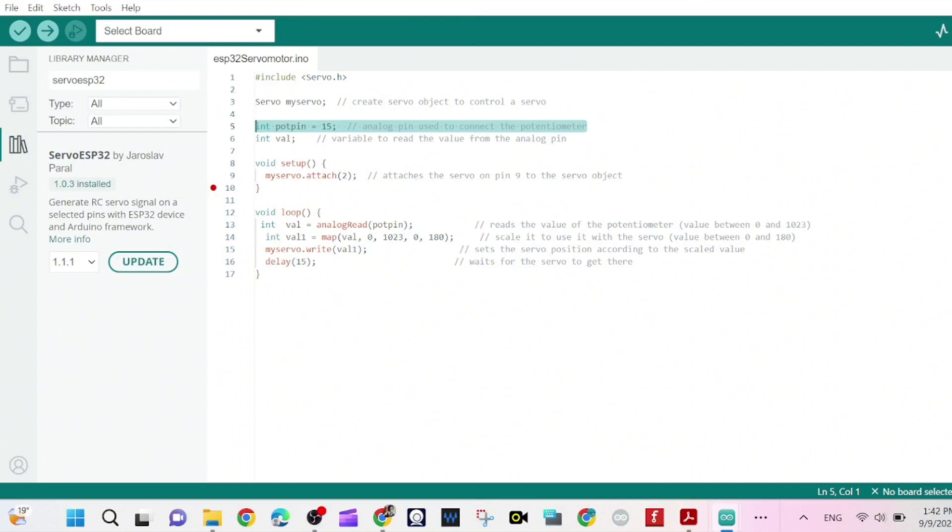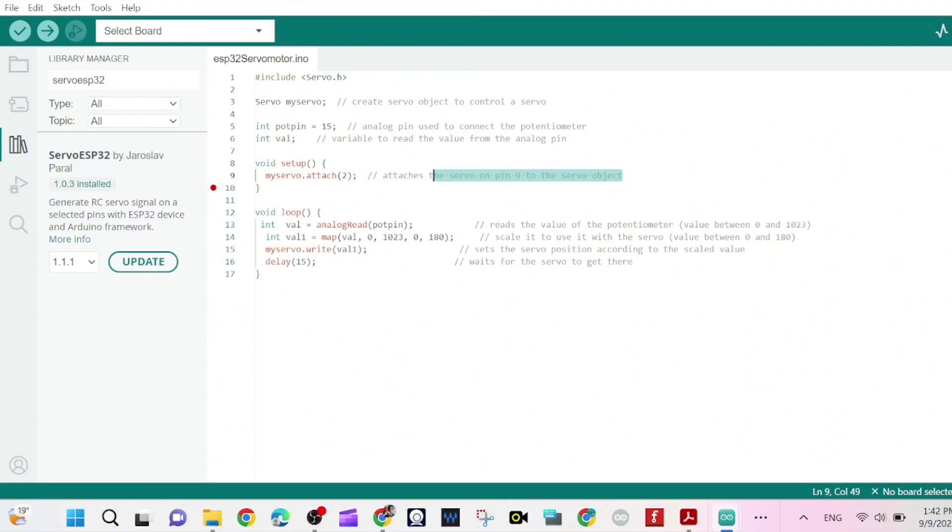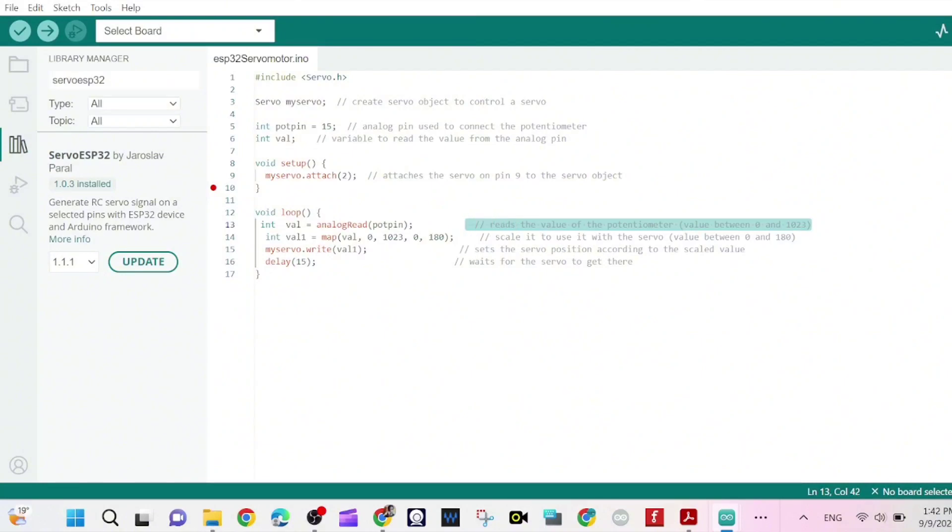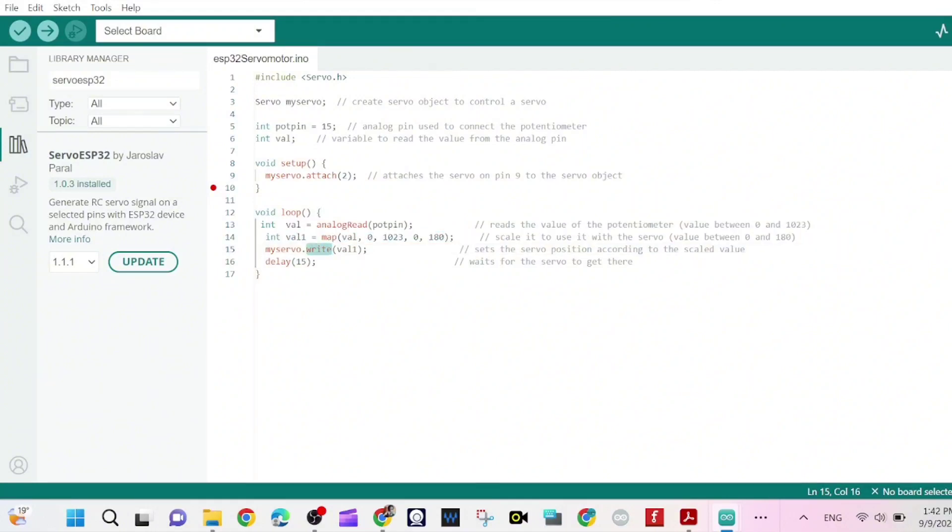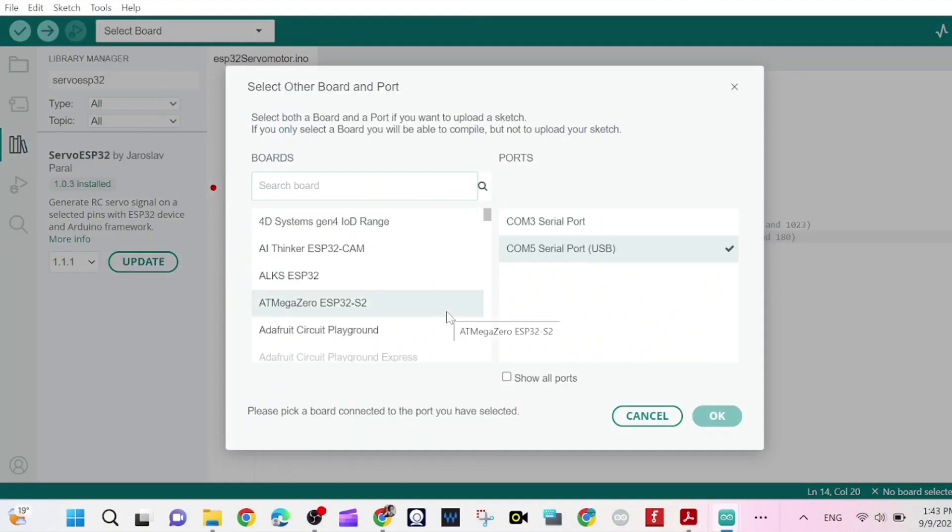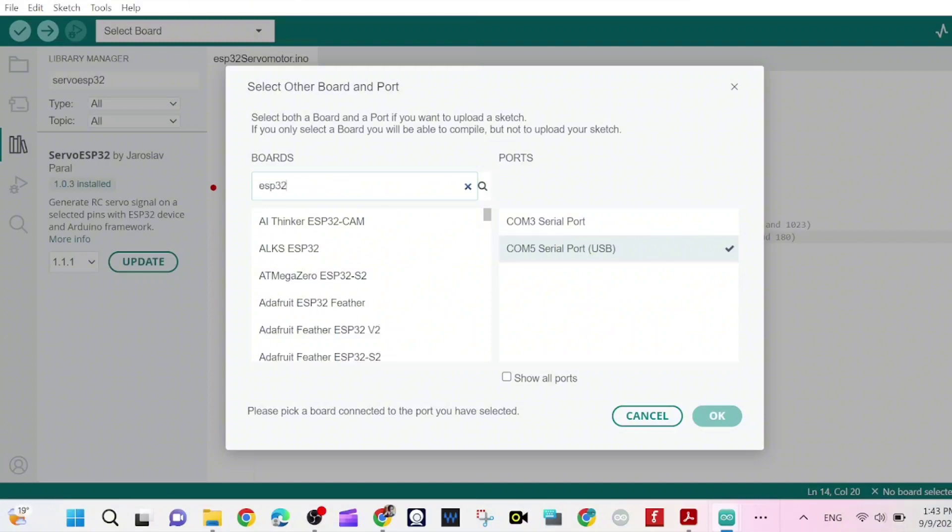Now that's our program. That's the potentiometer pin which is pin 15 from ESP32. That's the library included of the ESP32. So that's pin 2, we attach pin 2. Here we are producing the digital number from 0 to 1023. Here we are mapping the value and here we are writing it into the PWM signal.